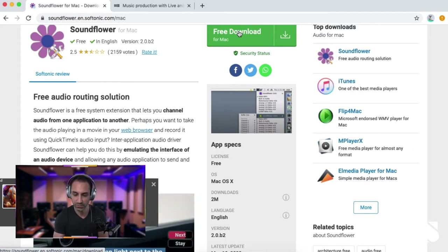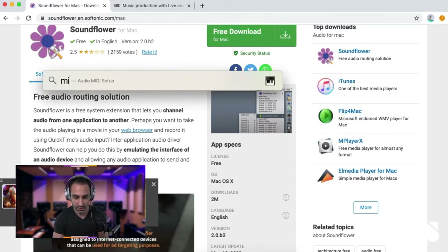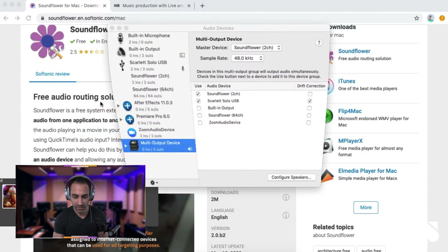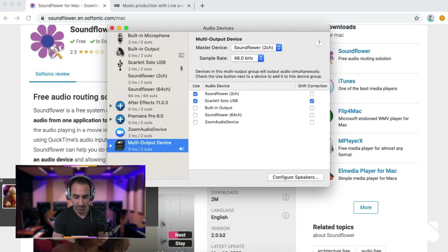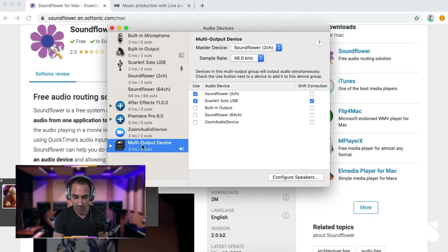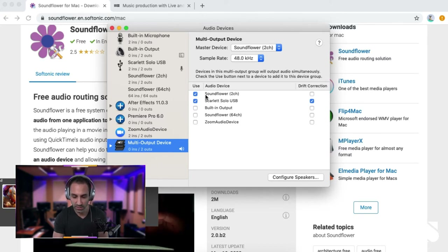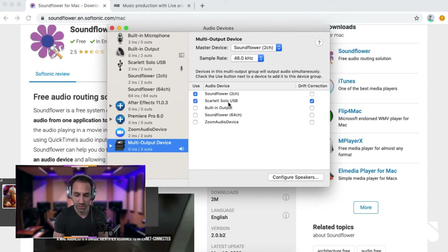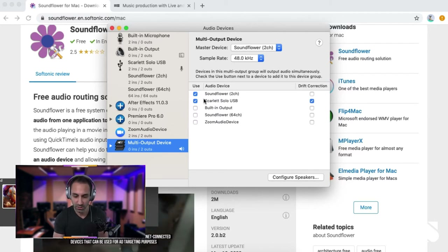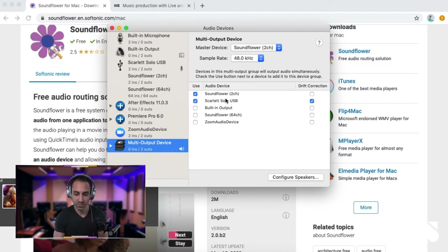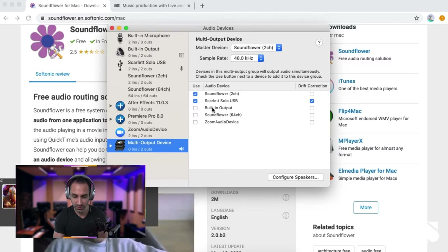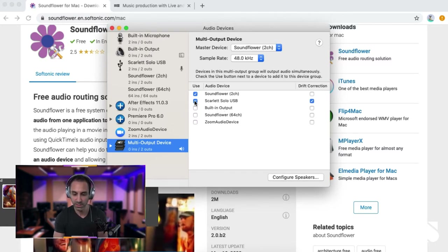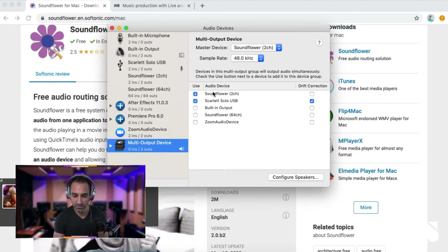After you download Soundflower, just install it. Next, on a Mac go to Spotlight Search, type 'midi', and open Audio MIDI Setup. Create a Multi-Output Device by clicking the plus button and selecting 'Create Multi-Output Device'. Once created, it will list a bunch of options to check. First, check Soundflower 2 Channel. Next, check whatever your microphone is plugged into — in my case the Scarlet Solo audio interface. If your mic plugs straight into the computer, check Built-in Output instead.